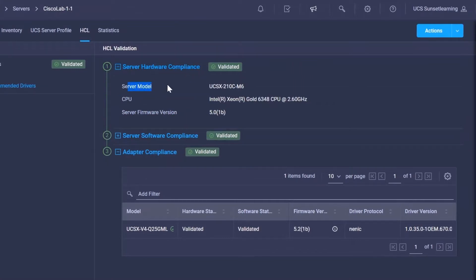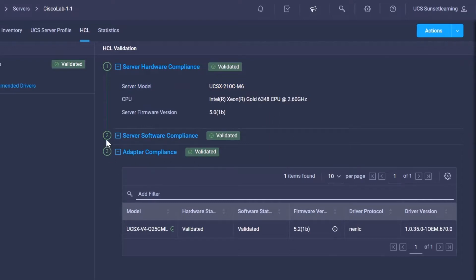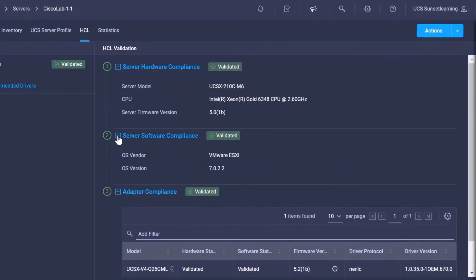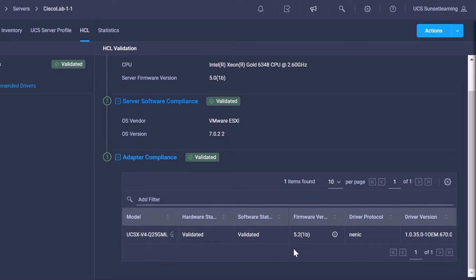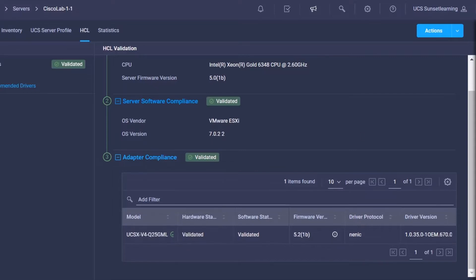This checks the actual hardware. As you can see here, we've got our 210C M6. It's going to take a look at what software is installed, which here is VMware 7.022, and then what adapter information we have. As you can see, I've got a 14.425, and it does look like it is in compliancy. It has been validated.